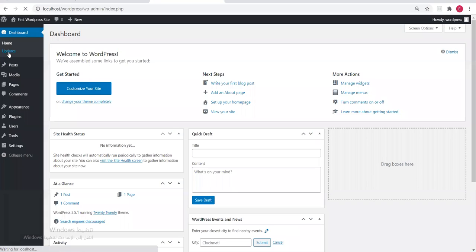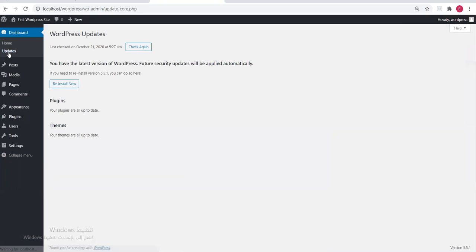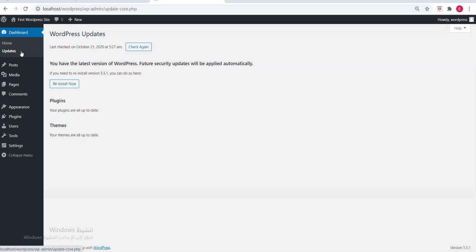There are no updates for me because I already have the latest version. It says: if you have the latest version of WordPress, future security updates will be applied automatically. Any other update will download automatically, or you'll see the 'Update' label with a red circle showing the number of available updates.